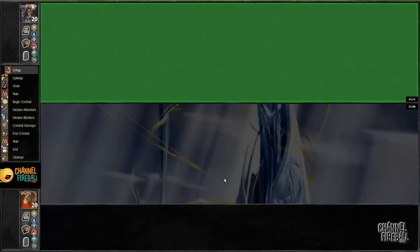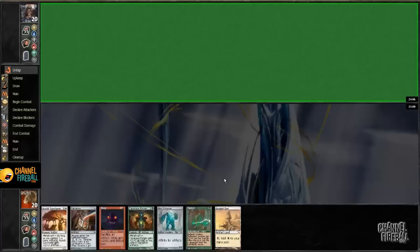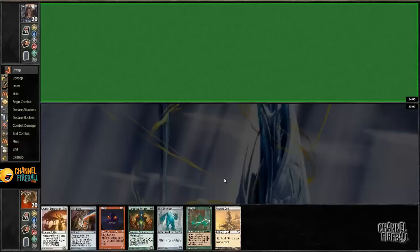This is someone I've played against before. Someone that actually plays a lot of Pauper, so should be a good match. I've seen this person play a lot of different decks, but I know he likes mono-green decks. He or she, I guess. I do not know the gender.